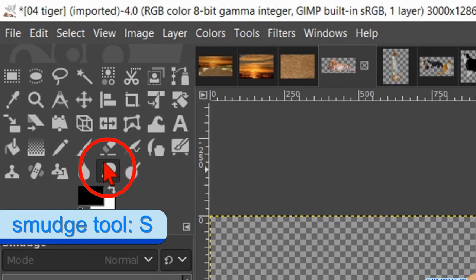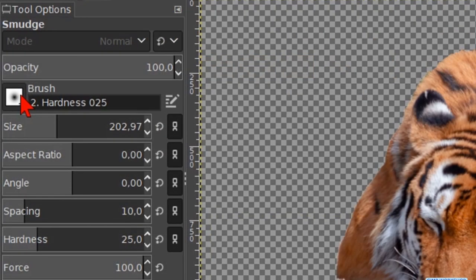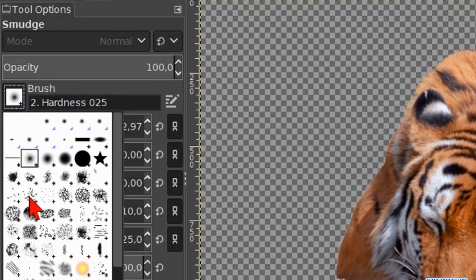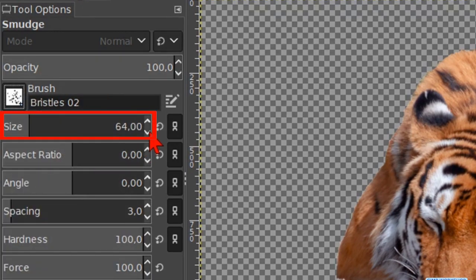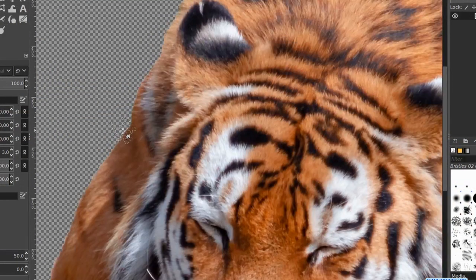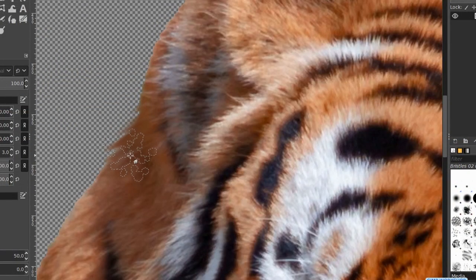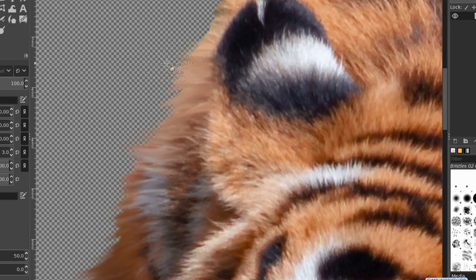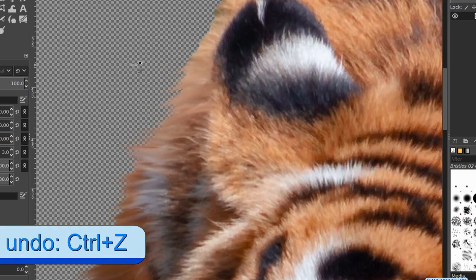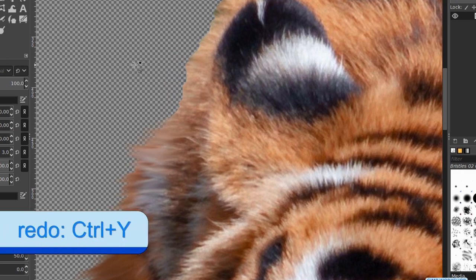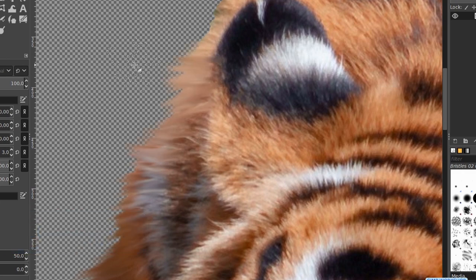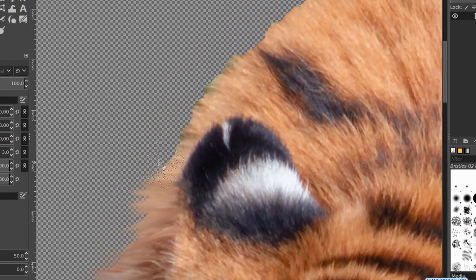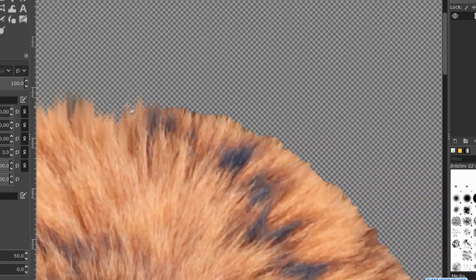Click on the Smudge tool. Choose brush Bristles 02. The size should be about 50 or 60. Zoom in and start smudging the edge of the fur like so. With Ctrl+Z we can undo previous steps and with Ctrl+Y we can redo them. Try to follow the flow of the hair. We will again go a bit fast forward, as the smudging itself is quite hard work.